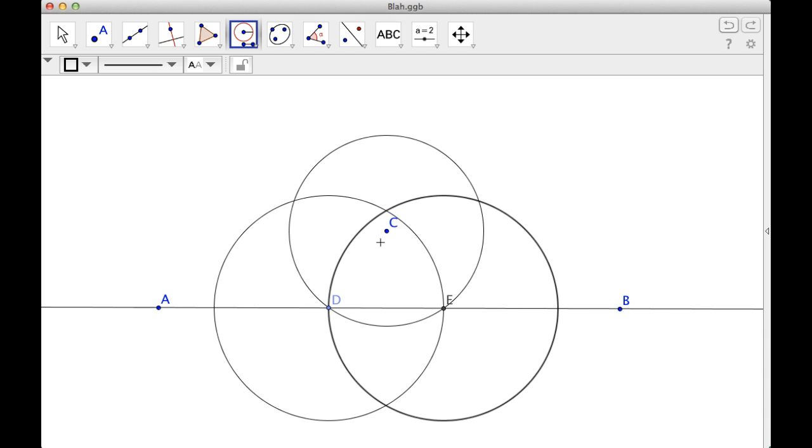So first thing I did was I started at point C, and I went from C to D, made a circle, and then I found the additional intersection at E. Then I used D to E to make one circle, E to D to make another circle.